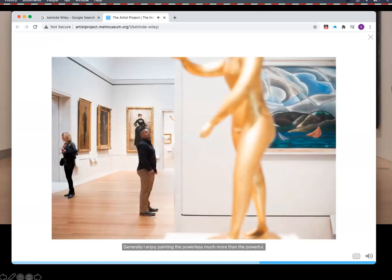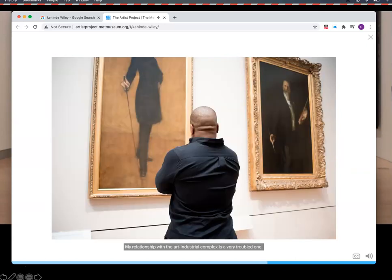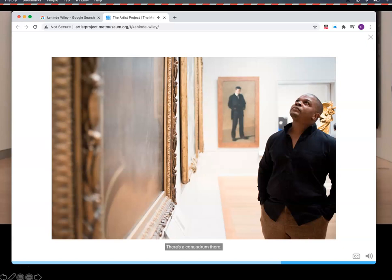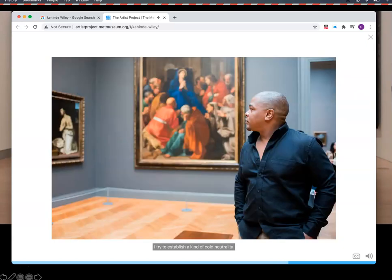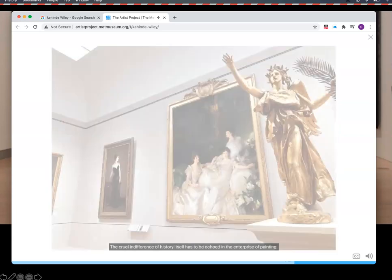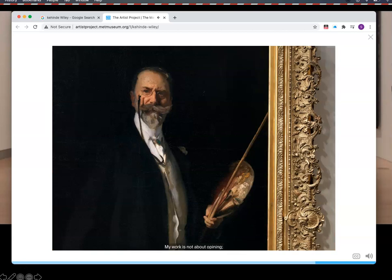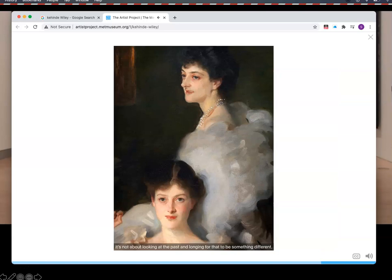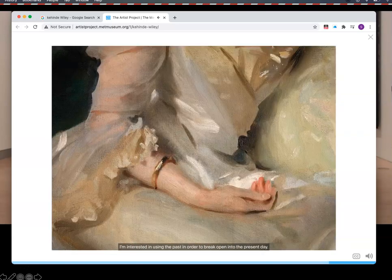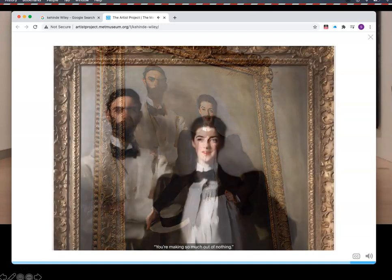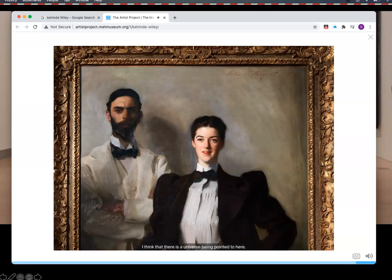Generally, I enjoy painting the powerless much more than the powerful. My relationship with the art industrial complex is a very troubled one. Many of the people who are in my paintings can't afford my paintings — there's a conundrum there. I try to establish a kind of cold neutrality. The cruel indifference of history itself has to be echoed in the enterprise of painting. A strange history in which so many people who are Black and brown don't happen to people the great museums throughout the world. My work is not about opining; it's not about looking at the past and longing for it to be something different. I'm interested in using the past in order to break open into the present day. So many people will look at a simple portrait like this and say you're making so much out of nothing — and I disagree. I think there is a universe being pointed to here. It's something that you can see if you're interested in looking that way.